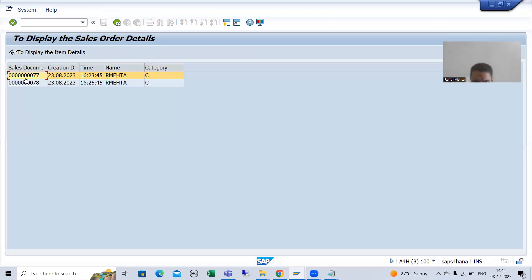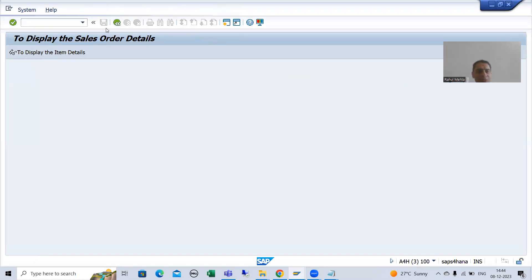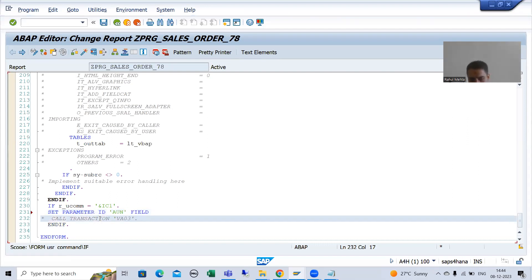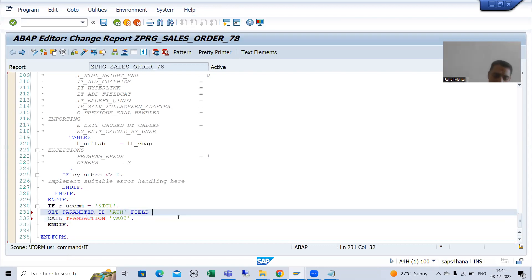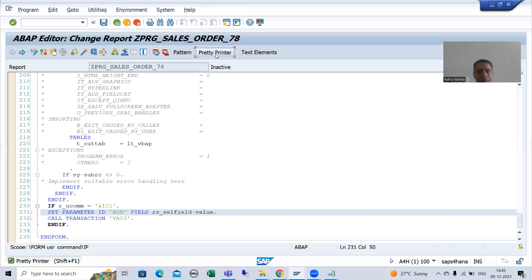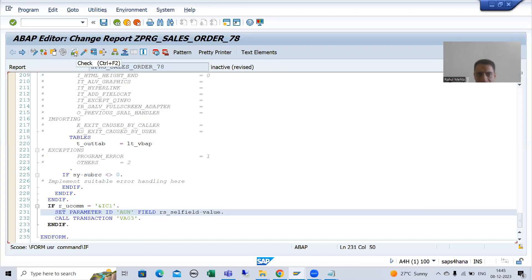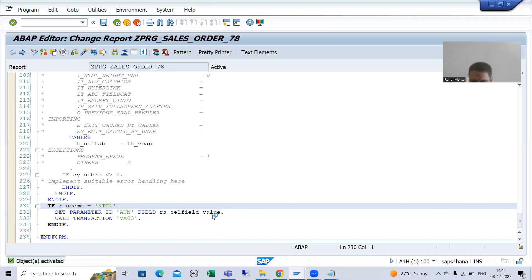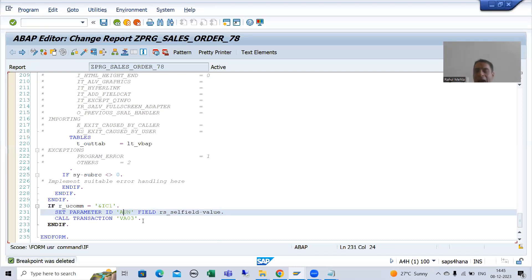Since we are sure the user will click here, we can use this particular variable. So I will write: SET PARAMETER ID 'AUN' FIELD RS_CELL_FIELD-VALUE. I apply the pretty printer, check the syntax, and activate. This is the SAP memory concept — we are passing this value into SAP memory.